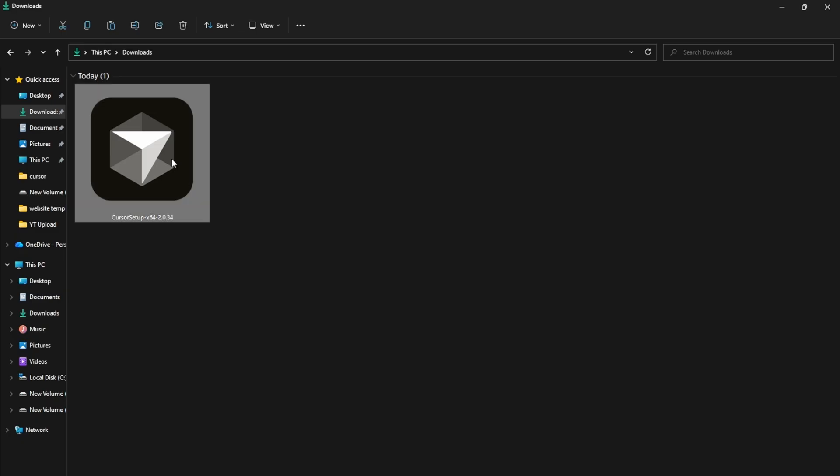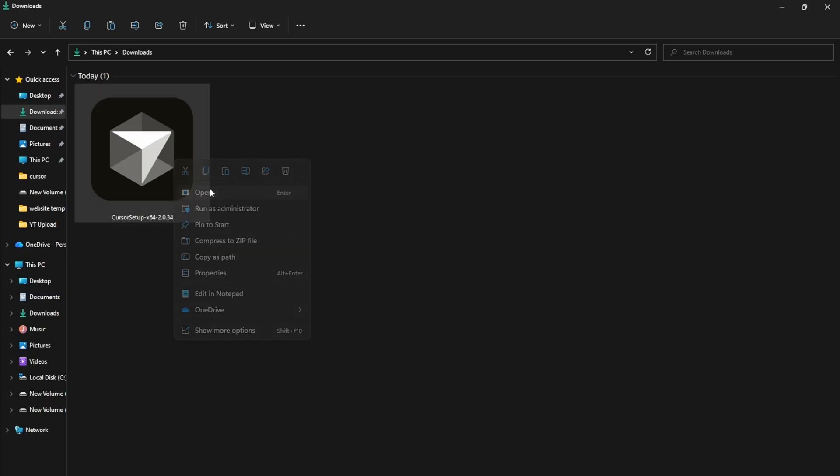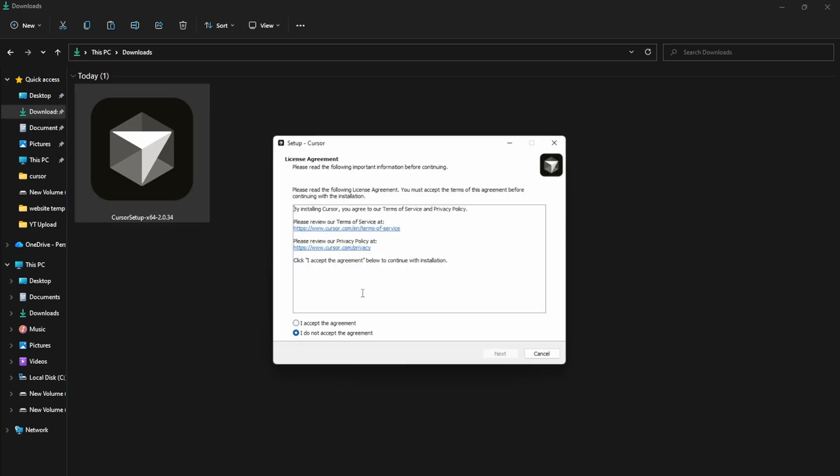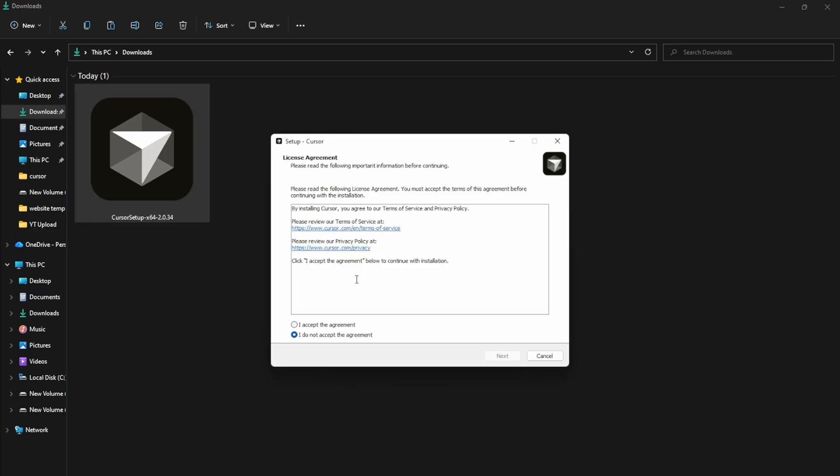After downloading, open the folder where the file was saved to start the installation. The installation process is very simple. Open the setup file, then click I accept the agreement.